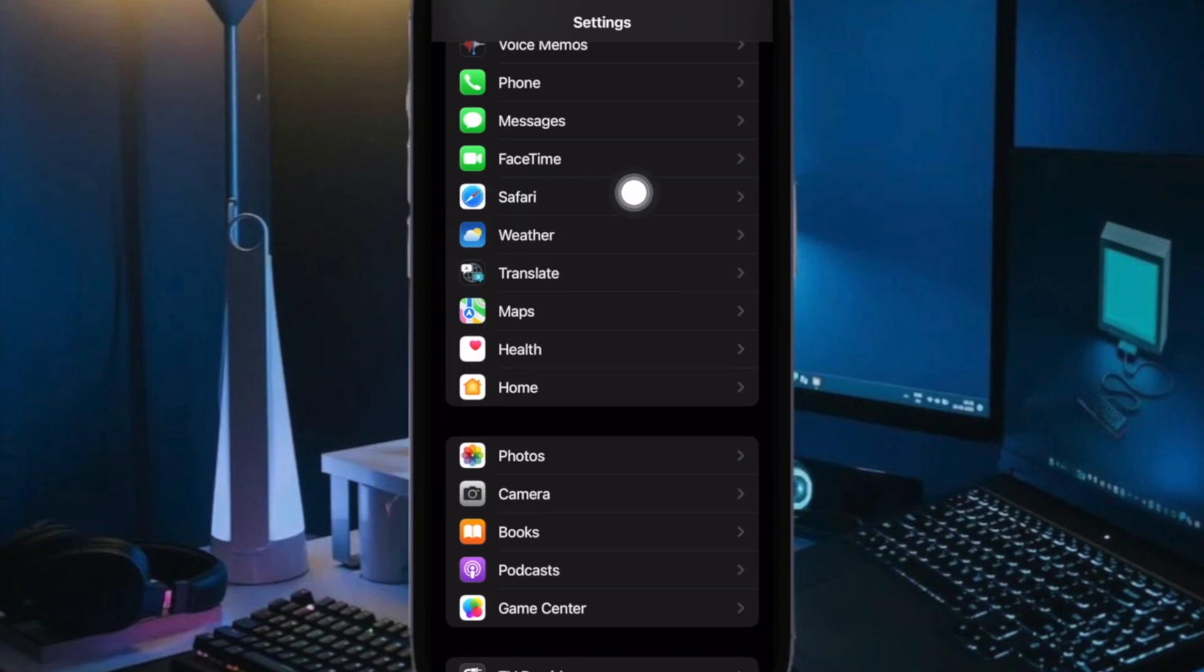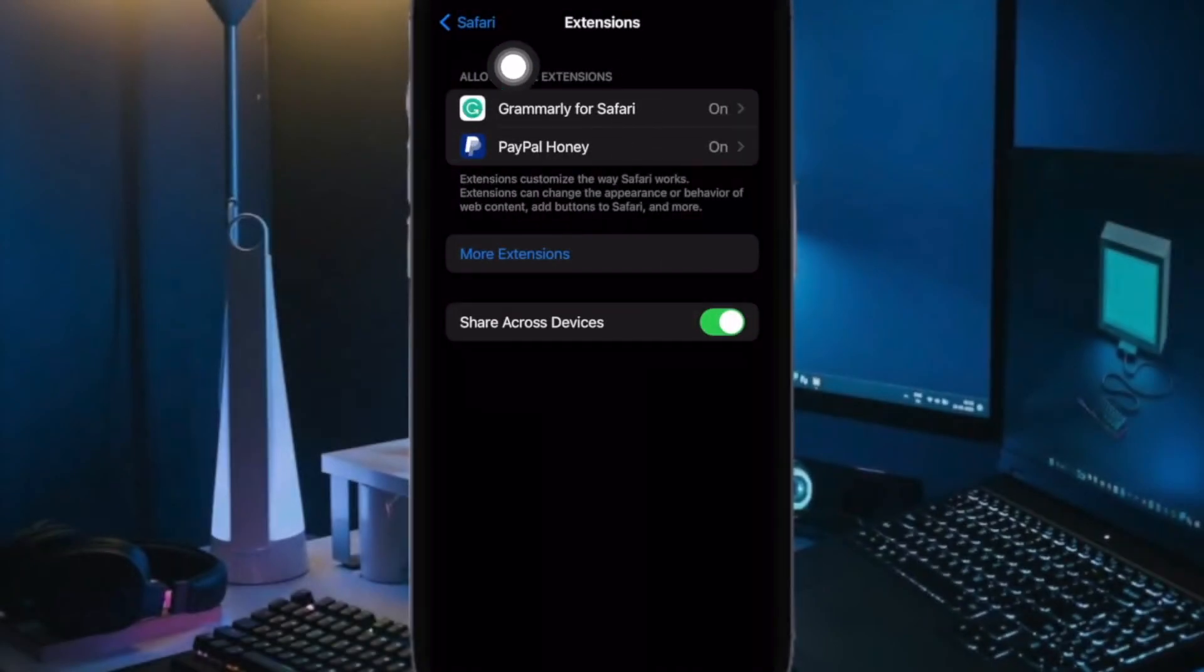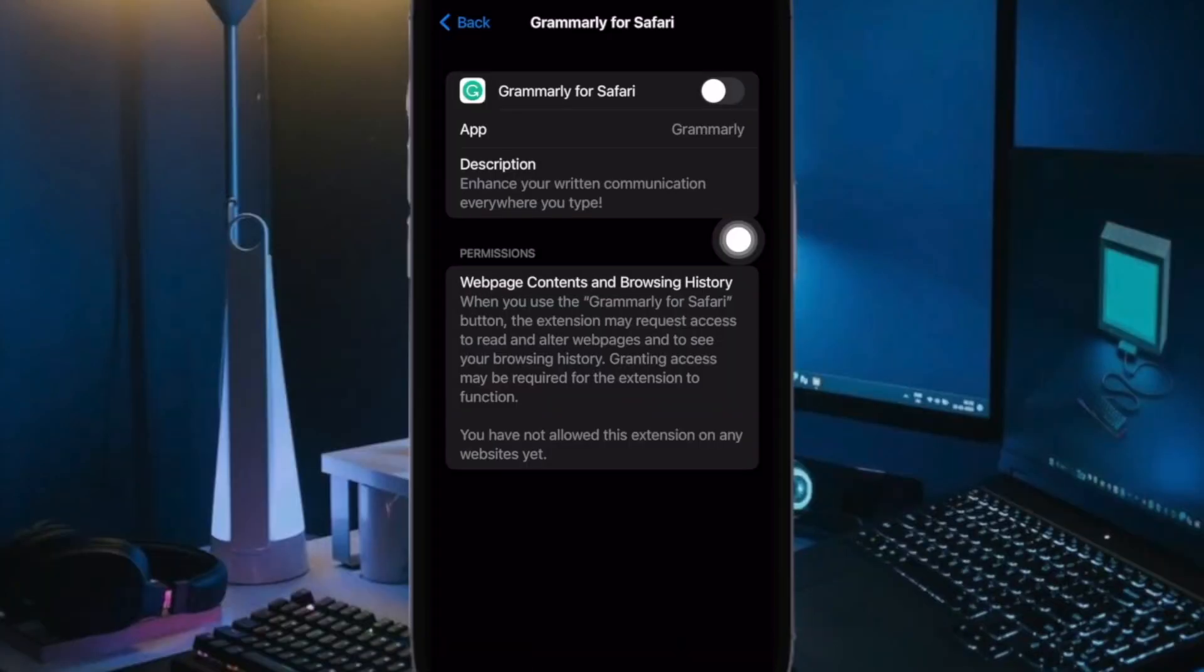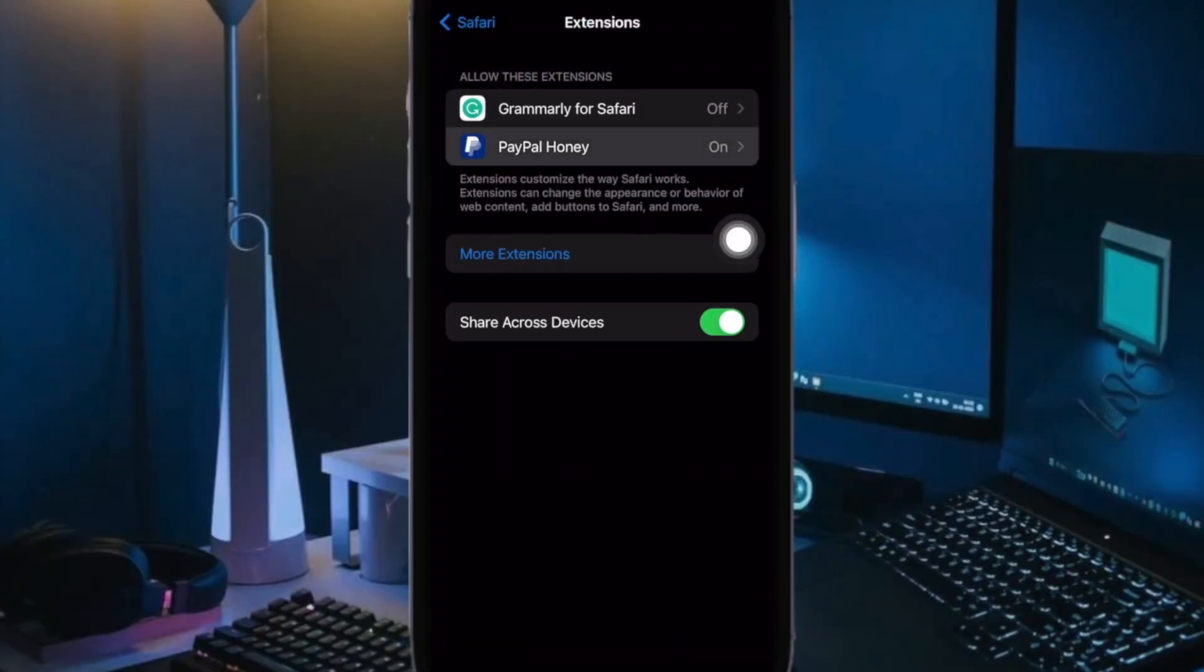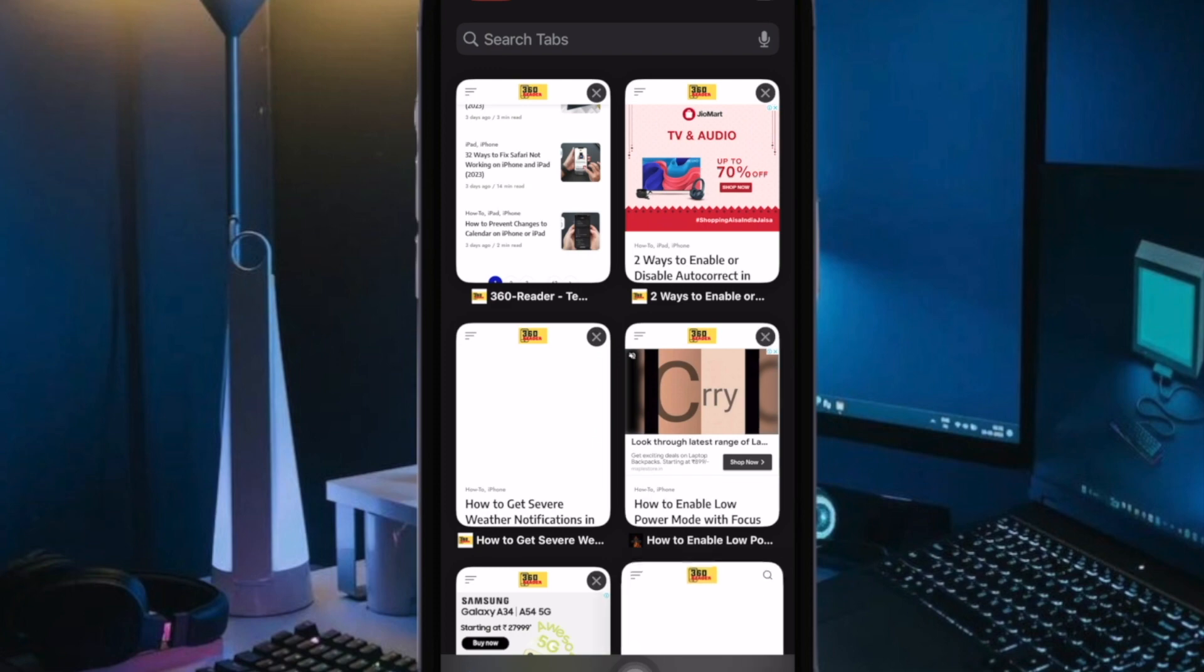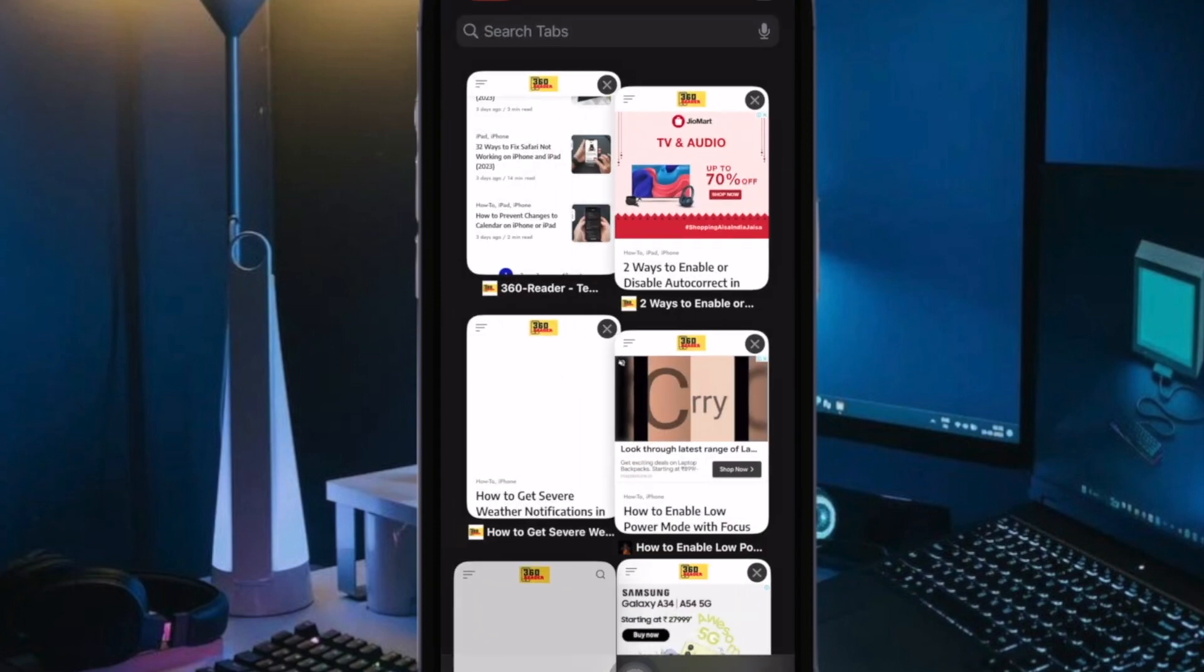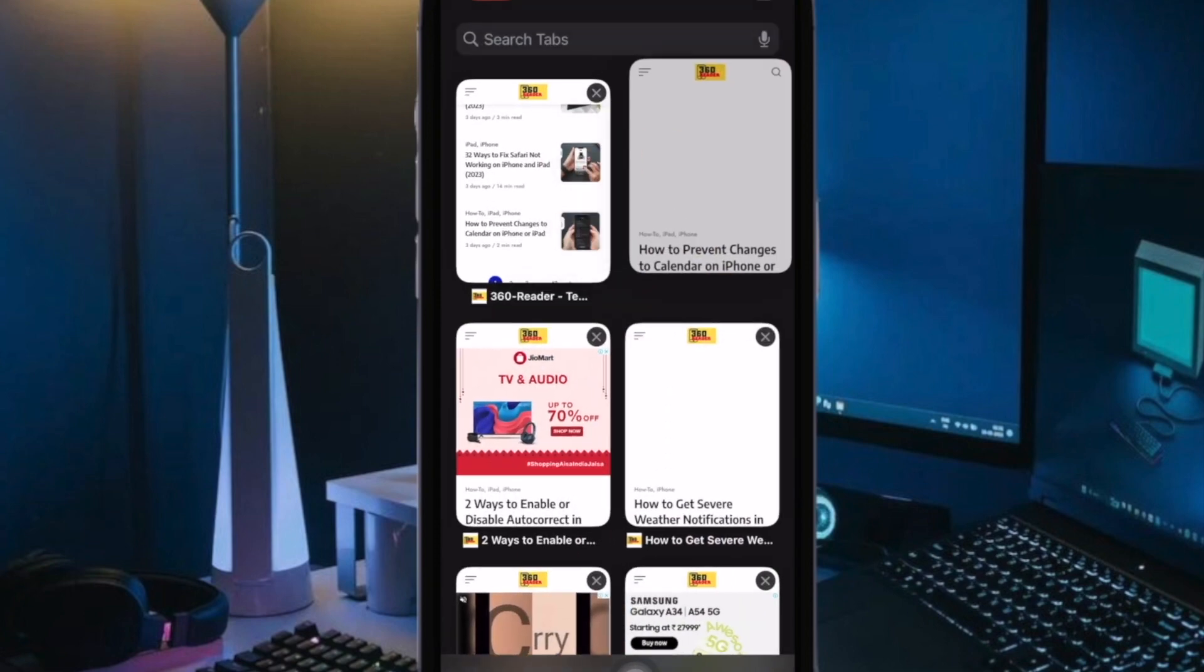Open the Settings app. Now scroll down and choose Safari. Then select Extensions. After that, turn off all the installed extensions. Then turn them on one by one to figure out which extension is creating trouble for the browser.